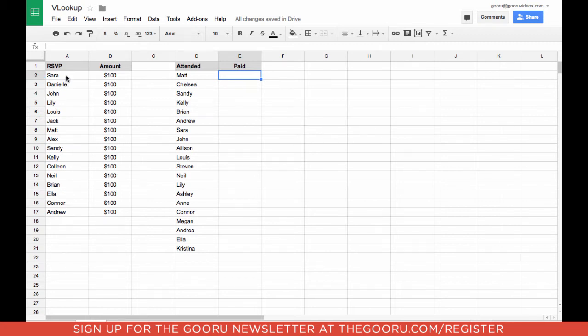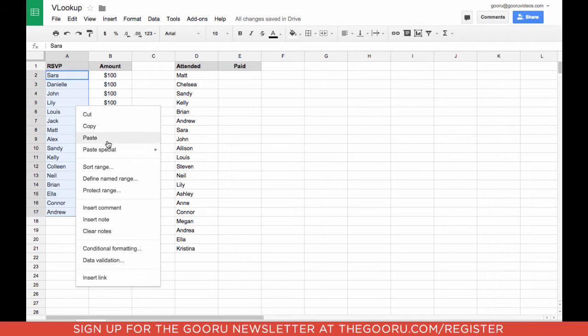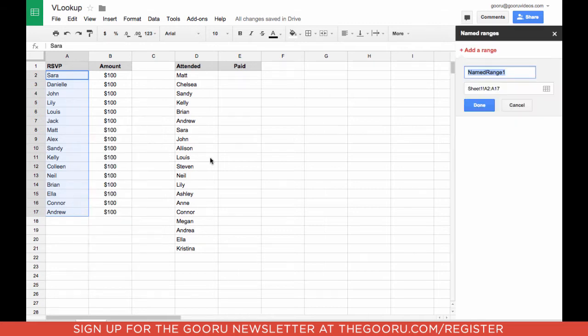The first thing we're going to do is define this range, which is the range that we're going to be searching in. Highlight it, right-click, and define named range. We're going to call this range RSVP.